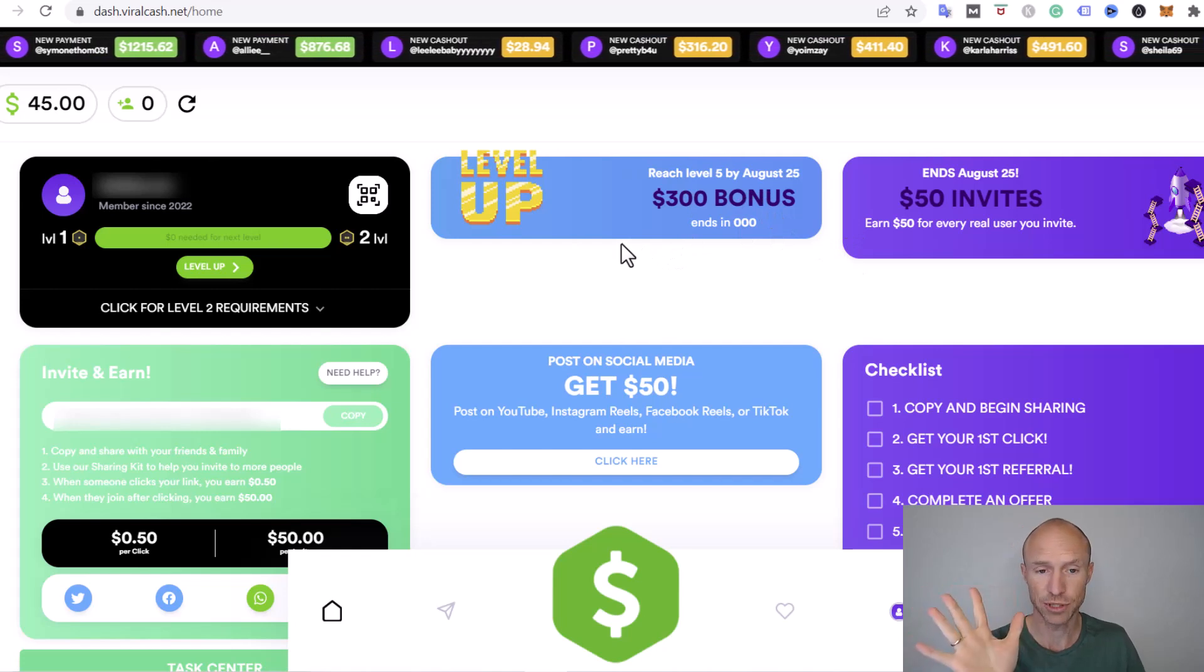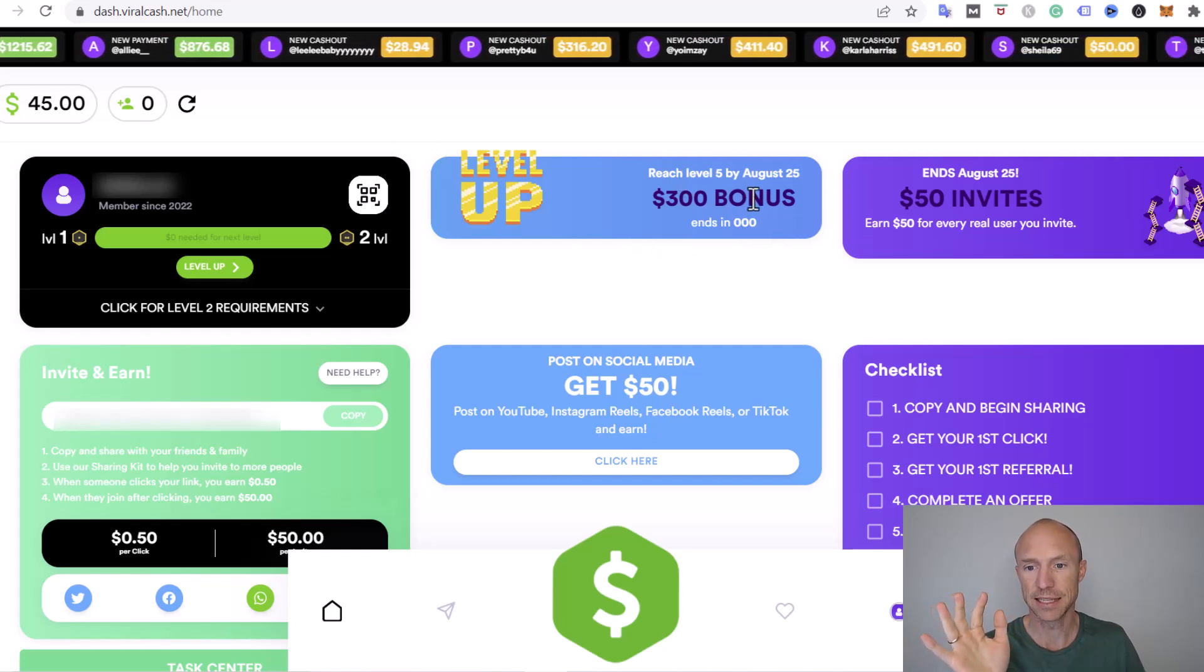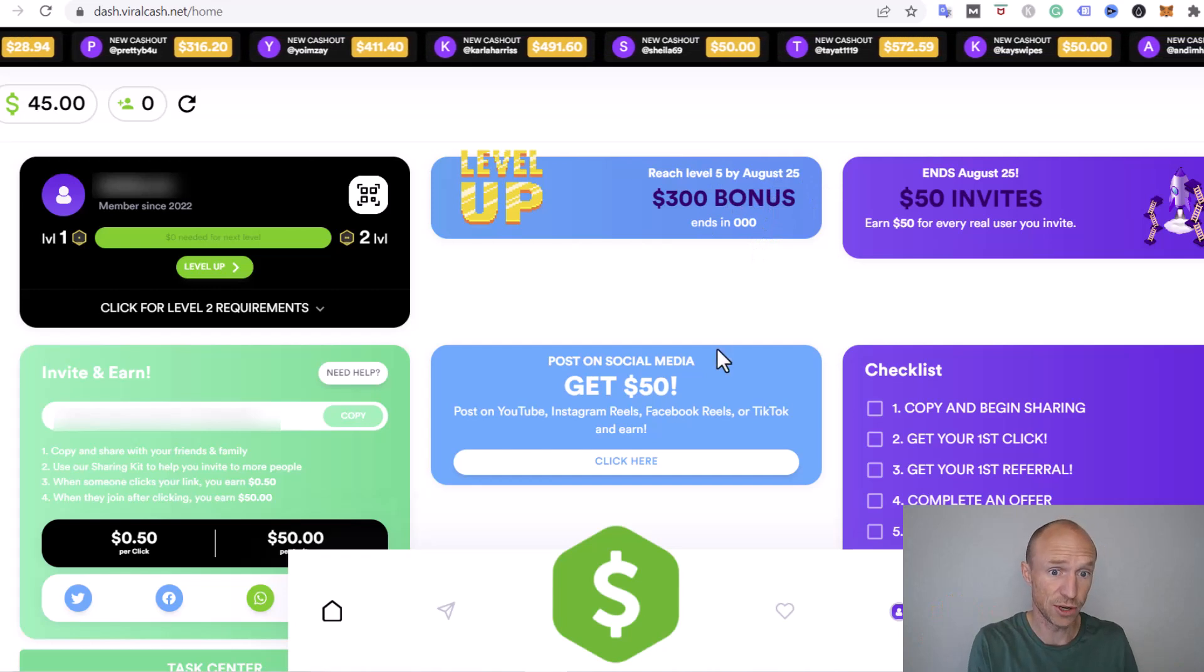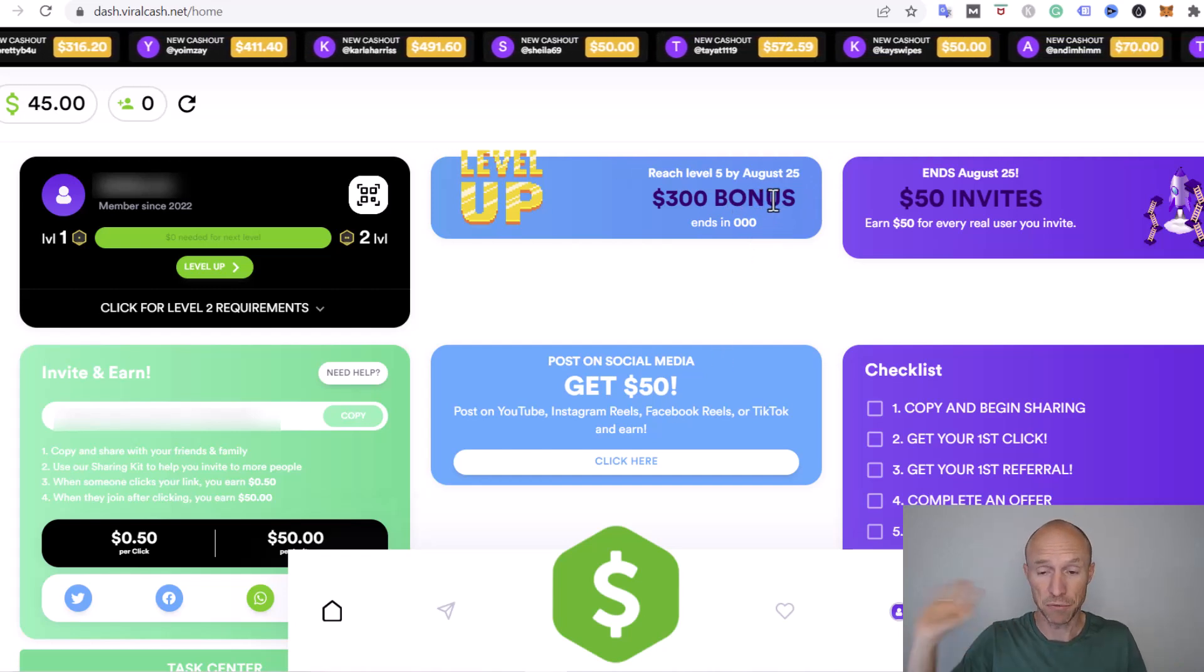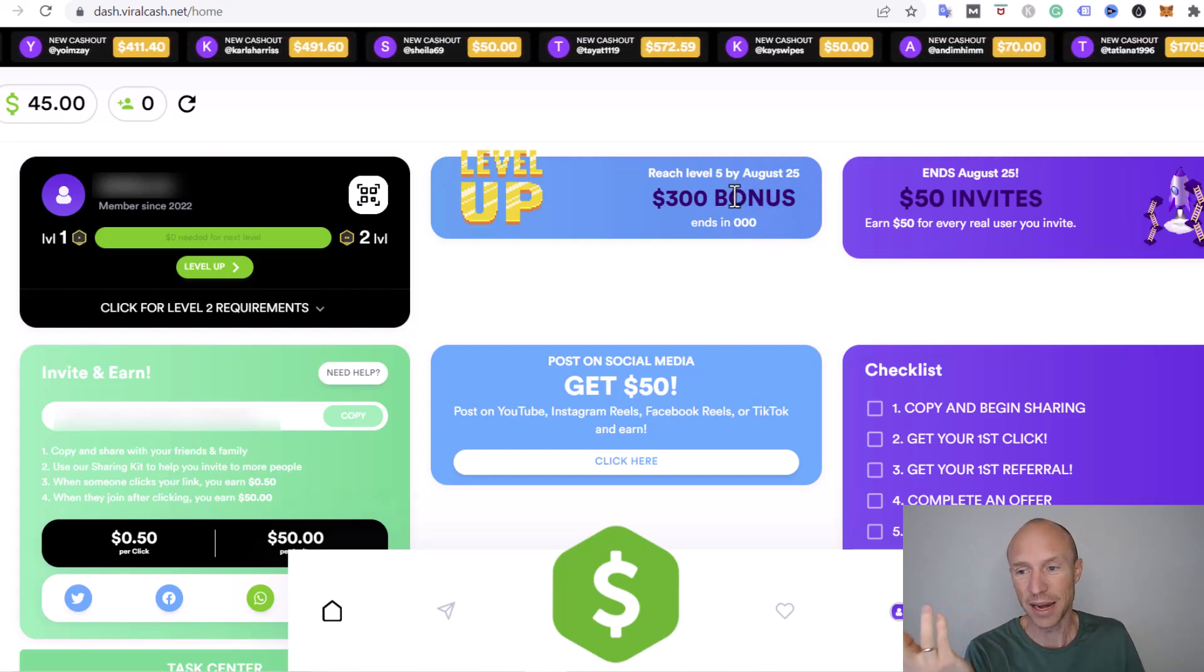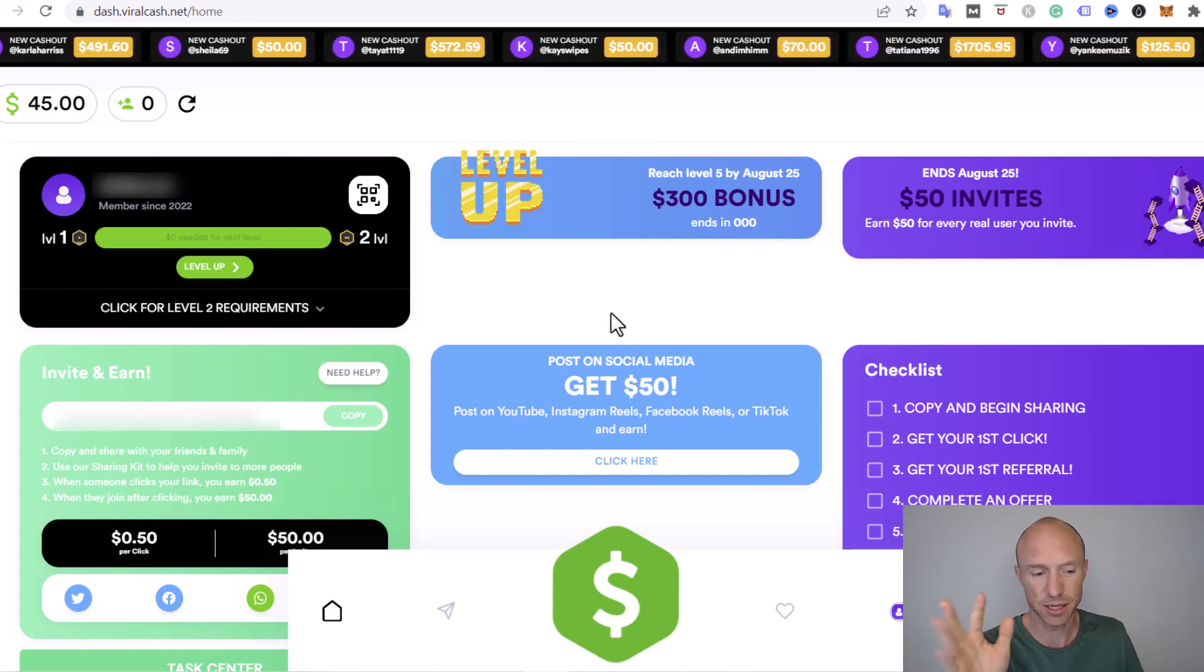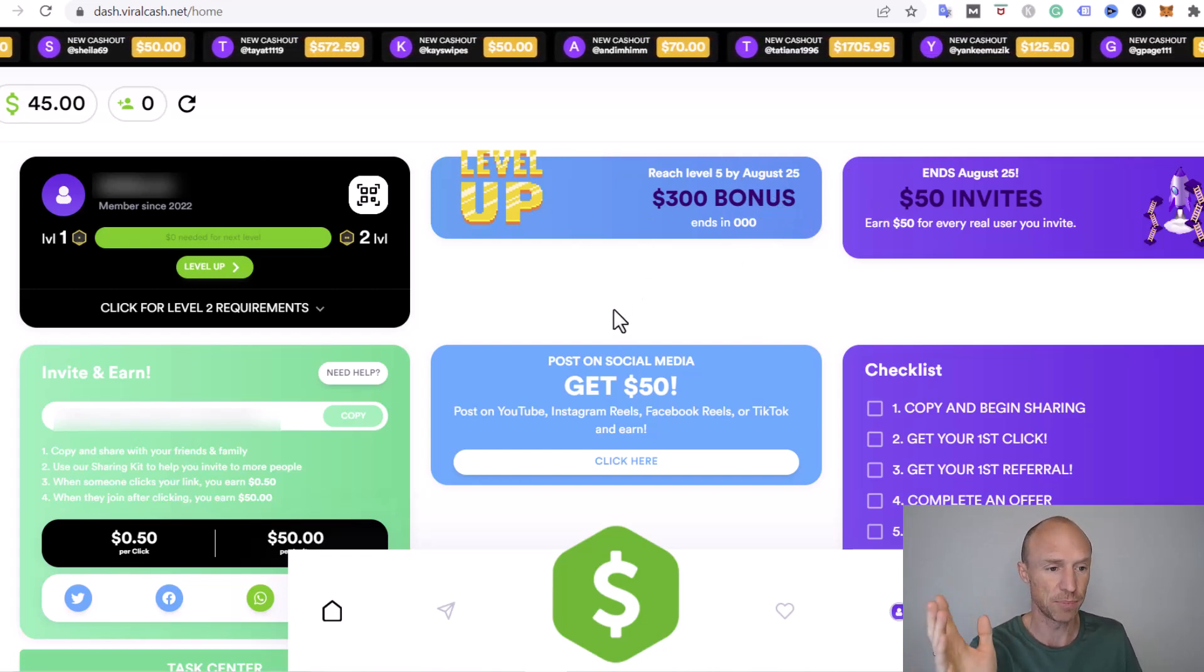This is the first red flag. Let me just reveal right away that they say this bonus ends in August, but at the time of recording this video that is by far gone. I don't know why they keep saying this, but it shows they don't really keep it updated.